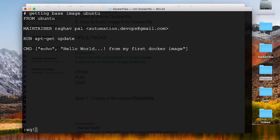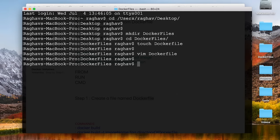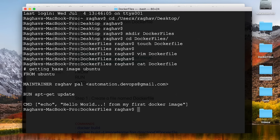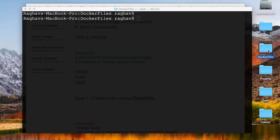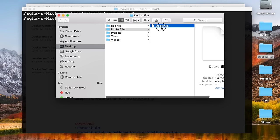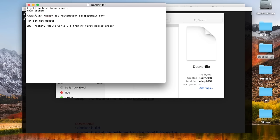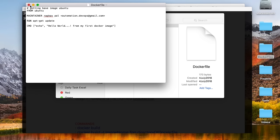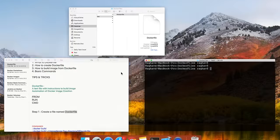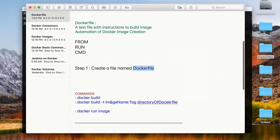I will press Escape, then colon WQ and exclamation mark to exit Vim. I can again view the contents of my Dockerfile — FROM Ubuntu, the maintainer, the RUN command, and the CMD command. Here is the folder and the file we created with all these instructions.